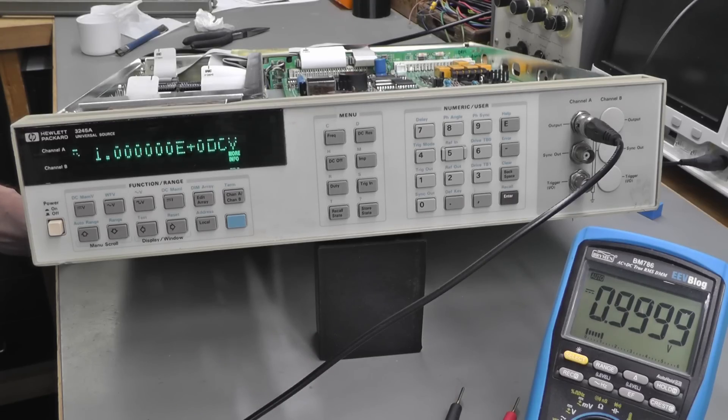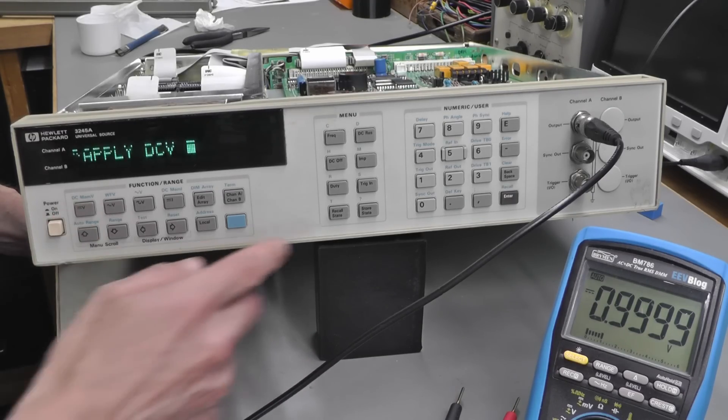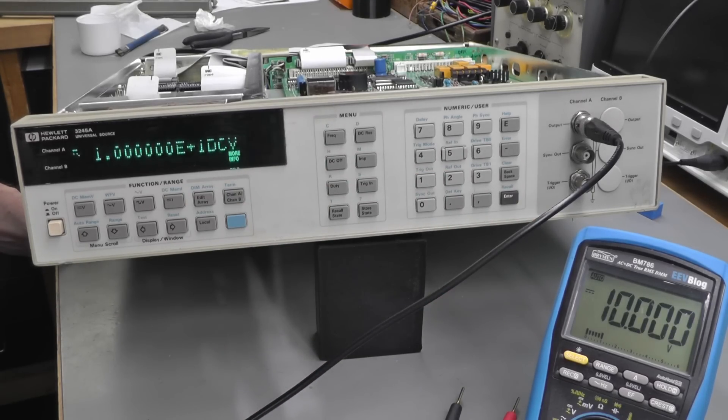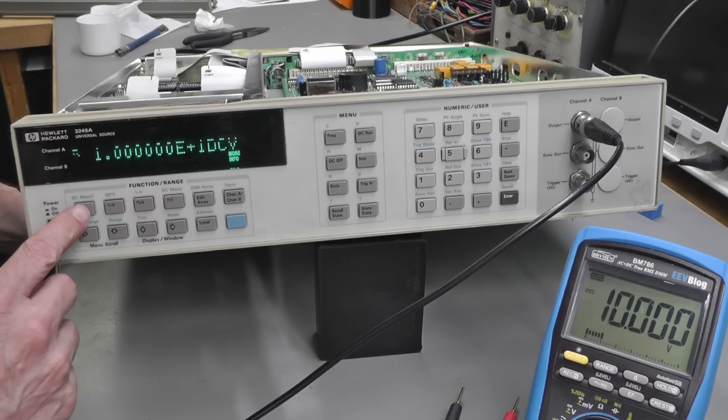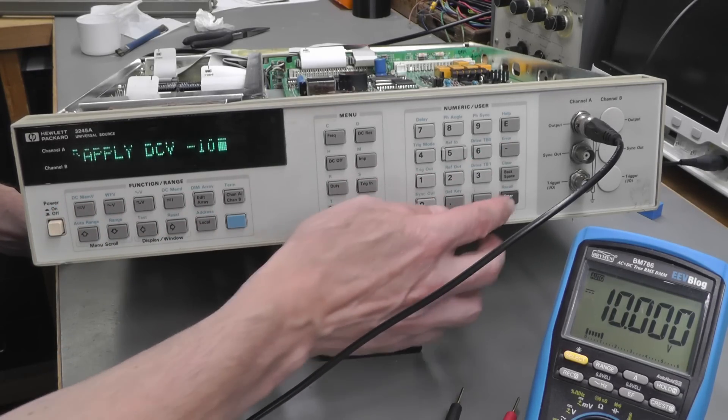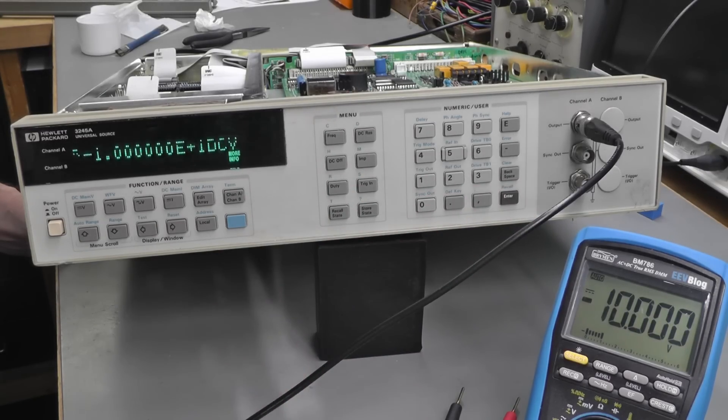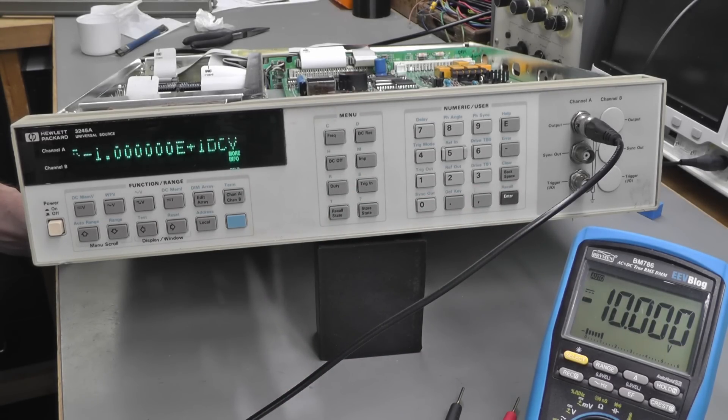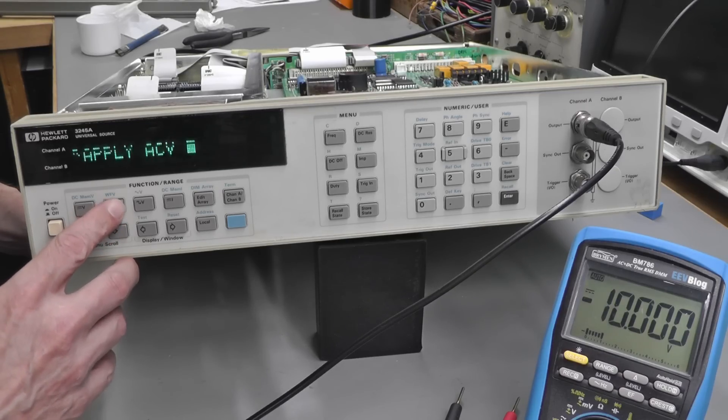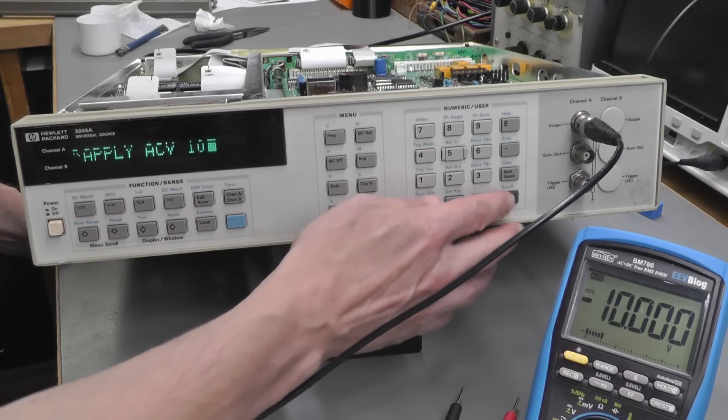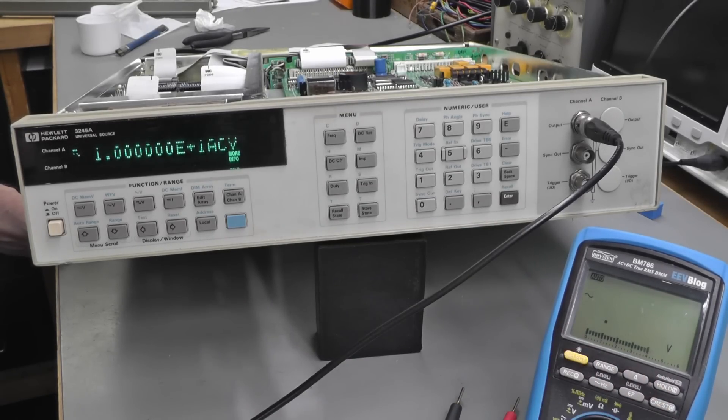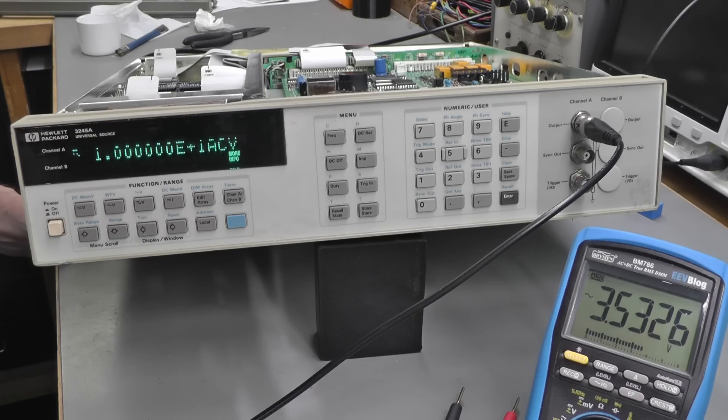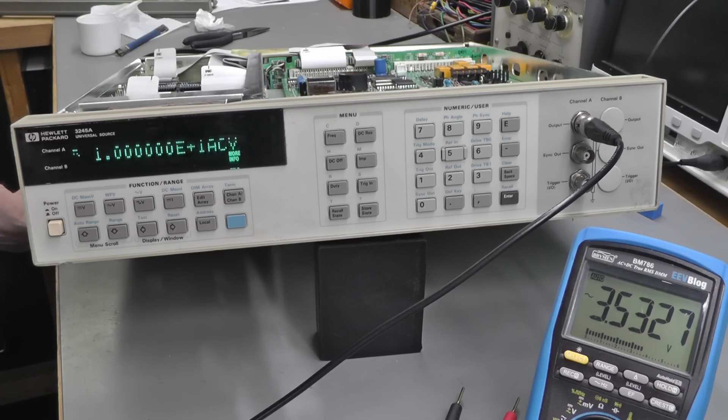Yes, we've got 1 volt on the multimeter. Not a great test, it's just my BM786, but it should do the job for this initial testing. And we'll try 10 volts. And how about minus 10 volts? Yep, spot on. How about AC?